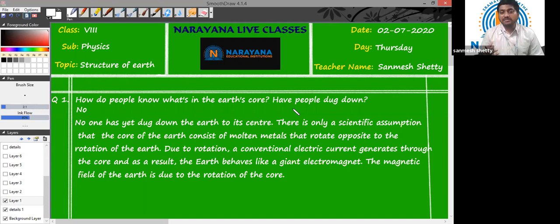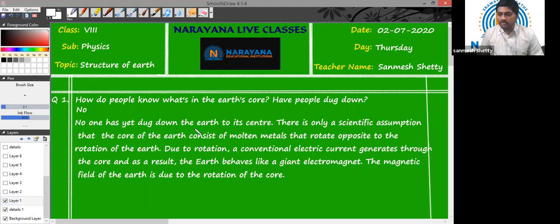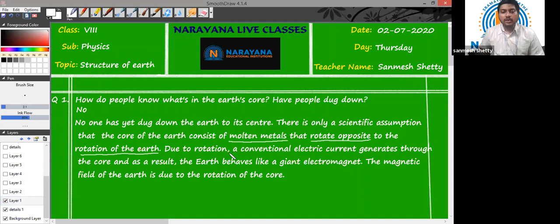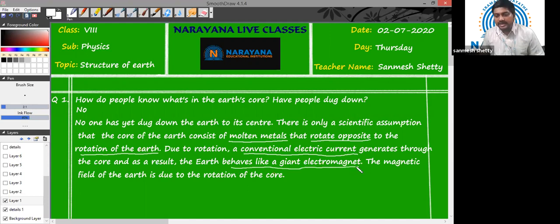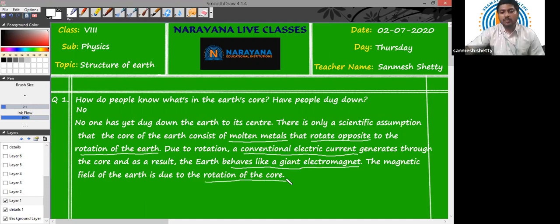That's why we can call Earth a giant electromagnet. So, no one has yet dug down to the Earth's center. There is only a scientific assumption that the core of the Earth consists of molten metals that rotate opposite to the direction of rotation of Earth. Due to that rotation, there is a generation of conventional electric current, and due to that, the Earth behaves like a giant electromagnet. The magnetic field of the Earth is due to the rotation of the core.